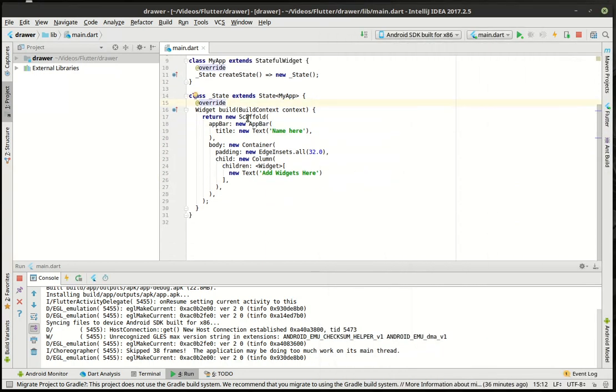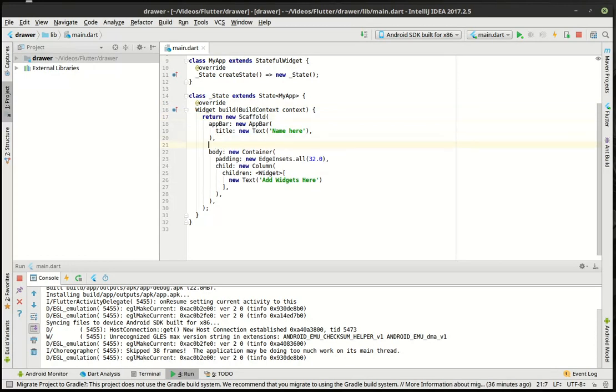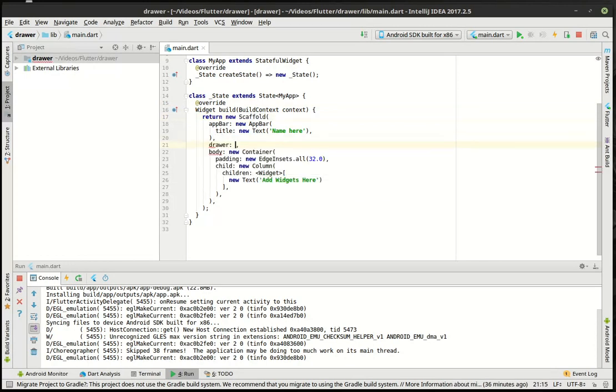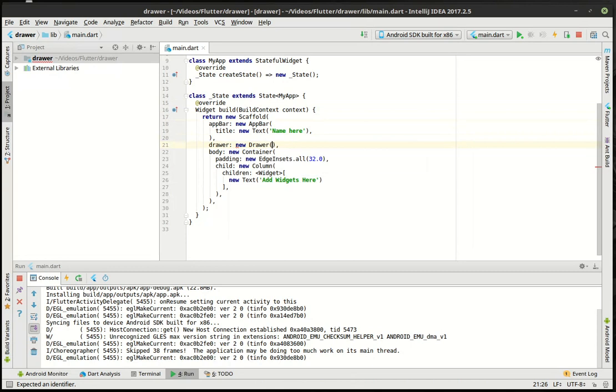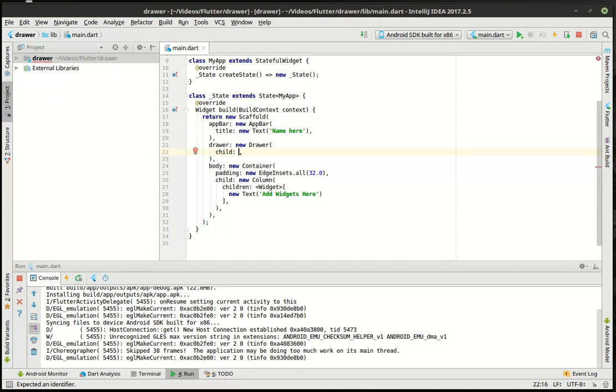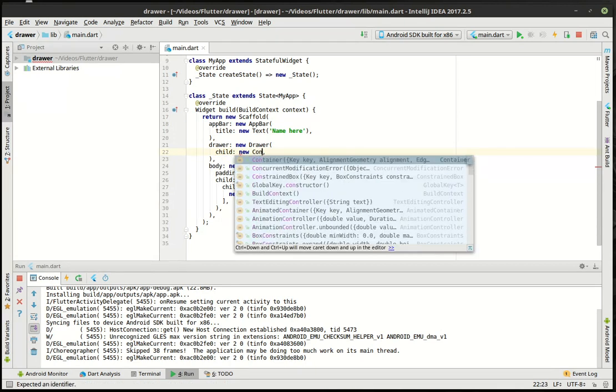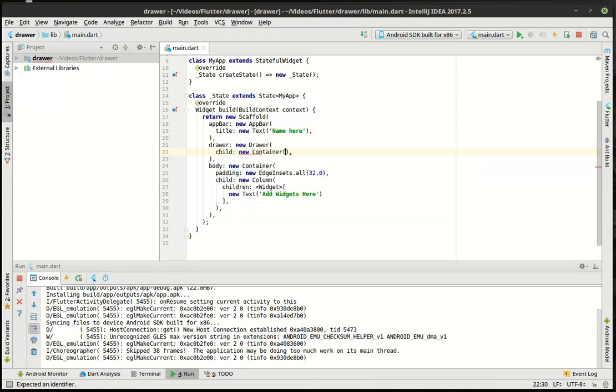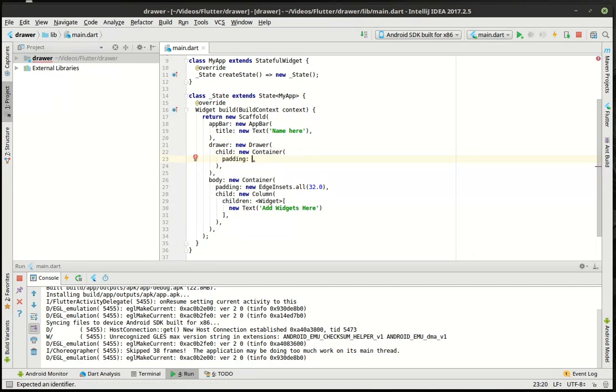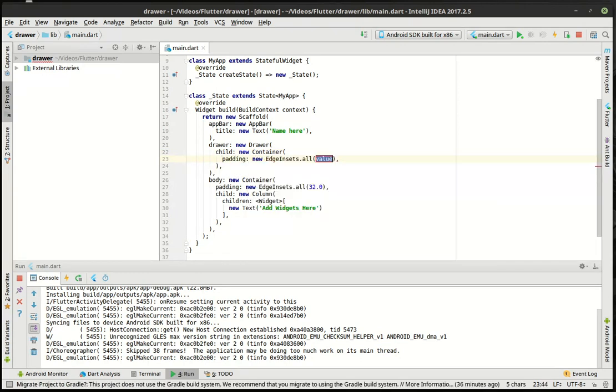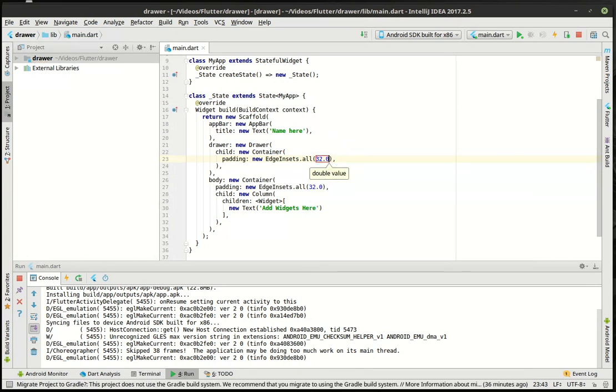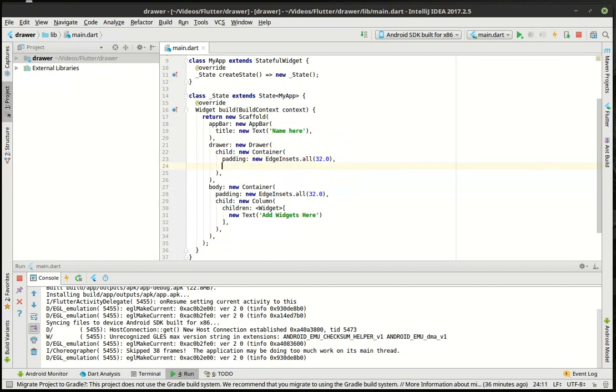So the scaffold has another property that we haven't really played with called drawer. And in the drawer, we can add pretty much anything we want. So say child and we're going to say, let's just do 32.0 just because I really liked that number.